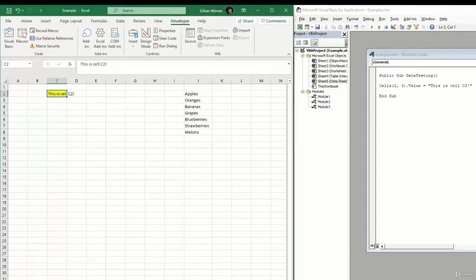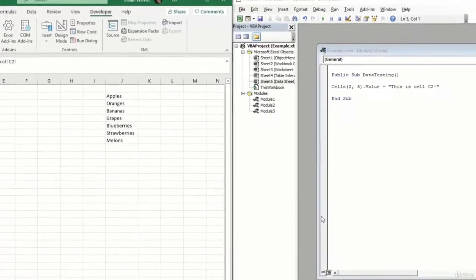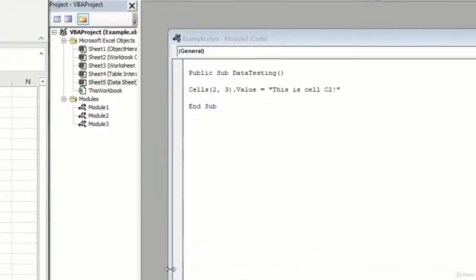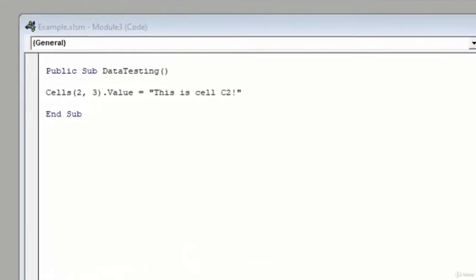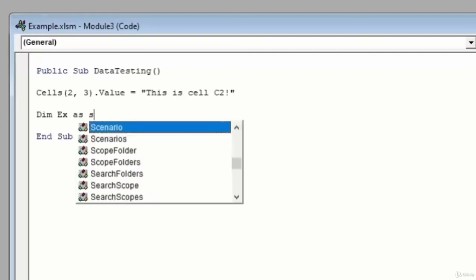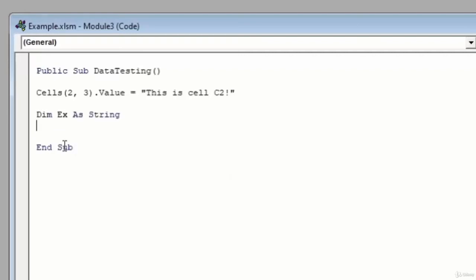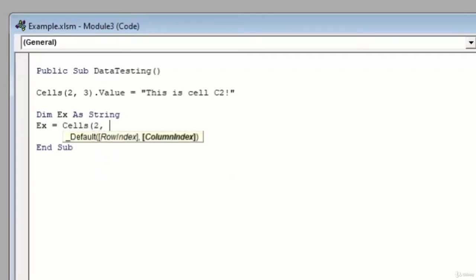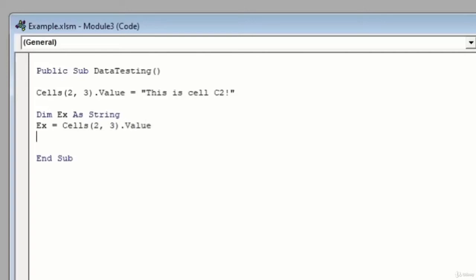Now, we can actually reverse this logic and pull data out of our Excel file and into our VBA code using the same cells method. So if we create a variable here, and we'll say I'll just create this little EX variable, for example, and I'll say that's a string. I can set EX equal to cells 2, 3 dot value and hit enter. And now when I run this, the variable EX should actually pick up what value is in C2 at the time that we run this.